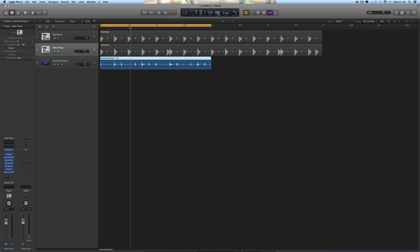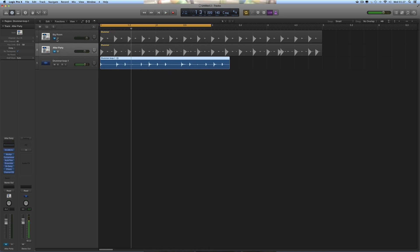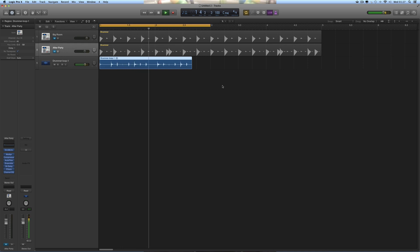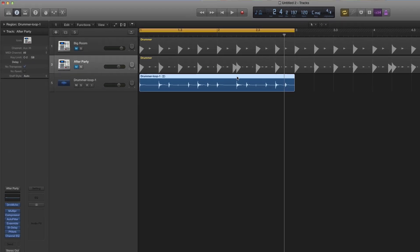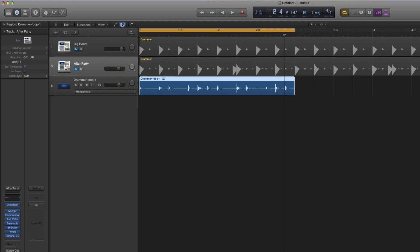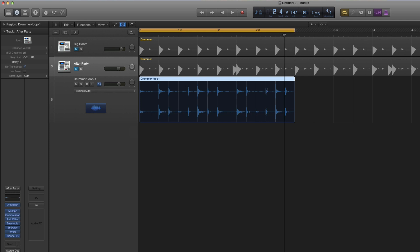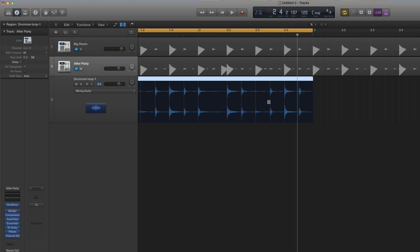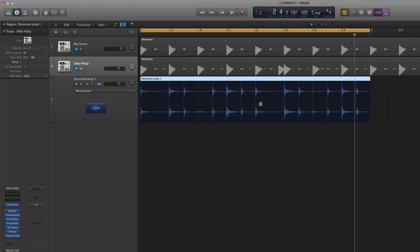If I change the tempo to 140, the audio doesn't change. Slow it down to 100 — the audio still doesn't change. To make this loop follow the tempo, we need to put Flex on it. Turn on Flex for the track. The analysis lines appear — those subtle gray lines showing where the transient hits are. Now with Flex on, if we change the tempo this loop will speed up and slow down. Let's set it to 100 — noticeably slower.